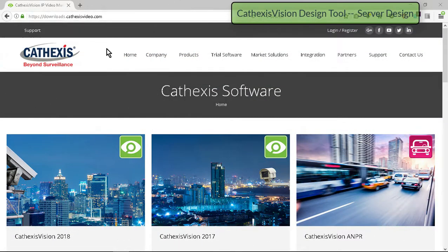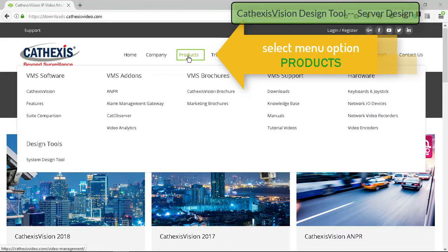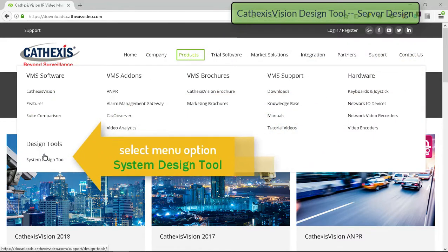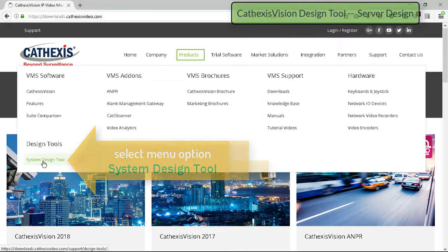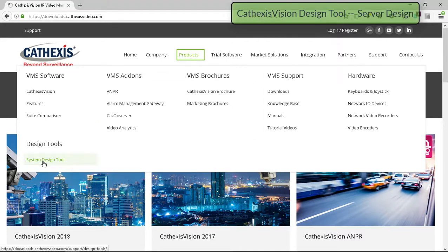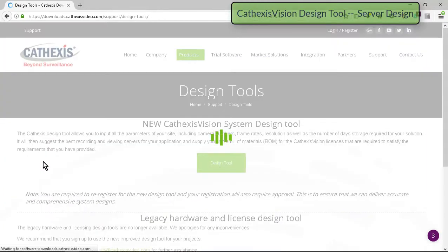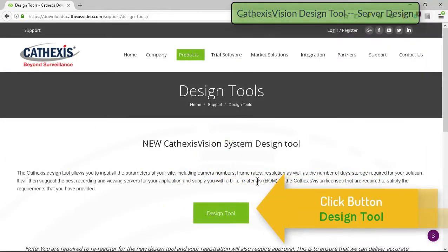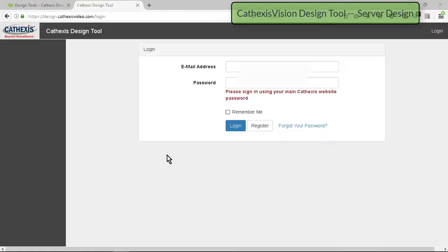The design tool allows the site's cameras, algorithms, and storage requirements to be input and suggests the most appropriate server configuration for your application. Start the tool by clicking the design tool button and logging in using your registered details.